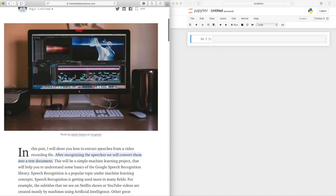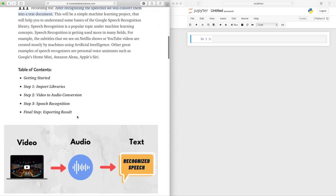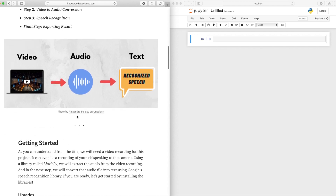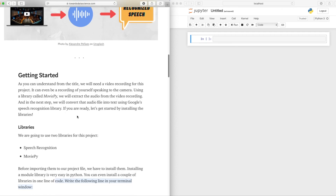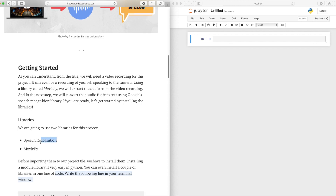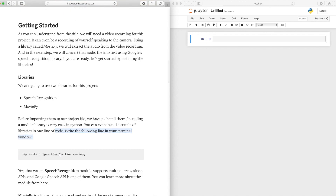Let's go down and read the introduction. Here we are in the Getting Started section. We are going to use two libraries for this project: one is called speech recognition, which is a library offered by Google APIs, and the second one is called MoviePy. You will be amazed how easy it is, trust me.